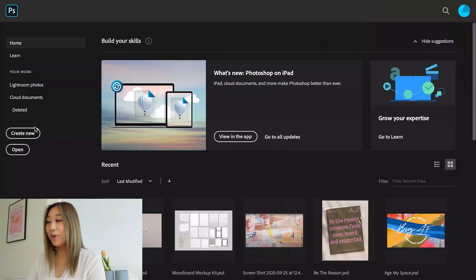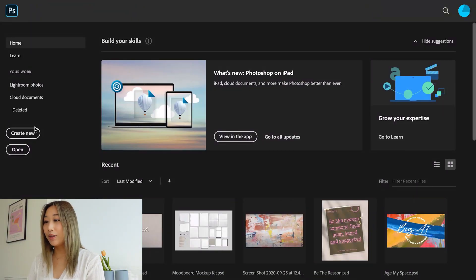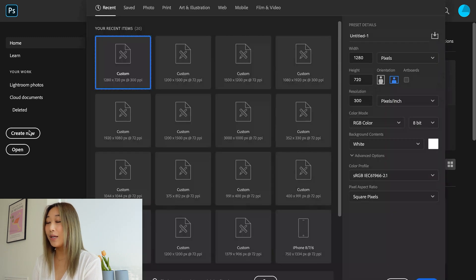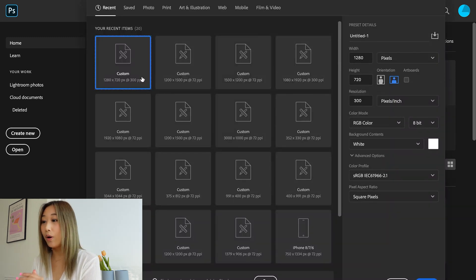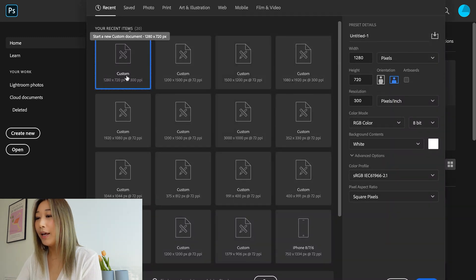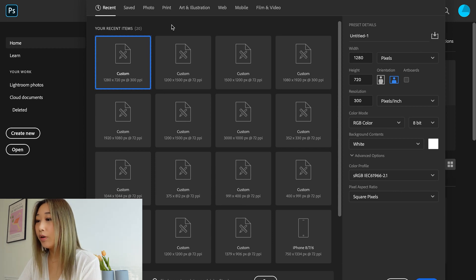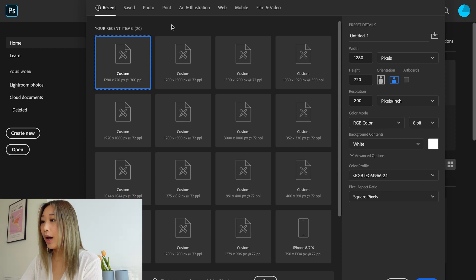It's a really loved and popular effect, especially in the beauty and fashion industry. So let's get started with the tutorial. The first thing you're going to do is open up Photoshop and go to Create New.